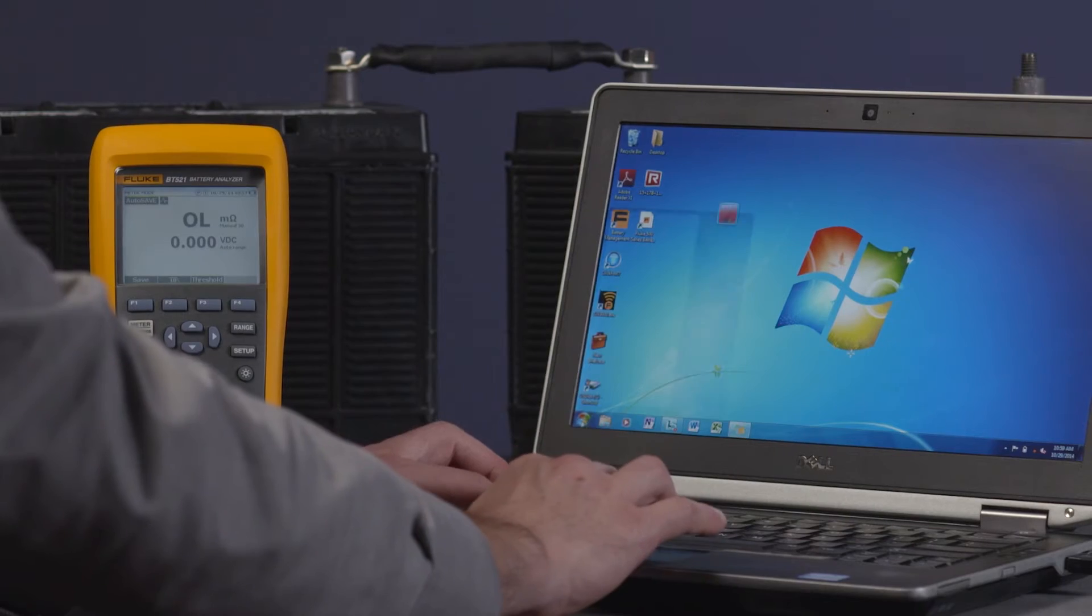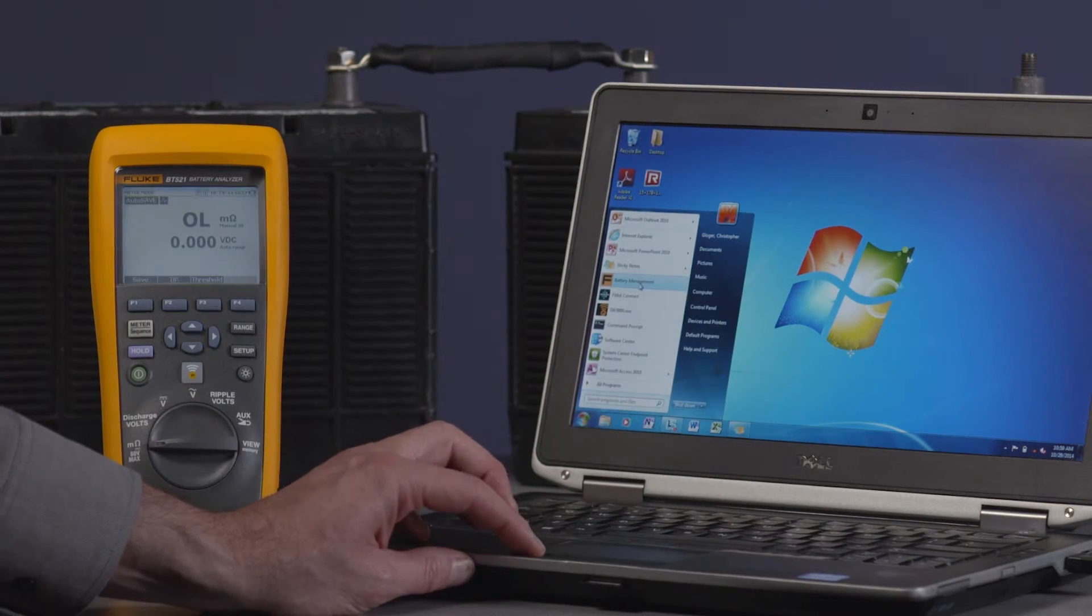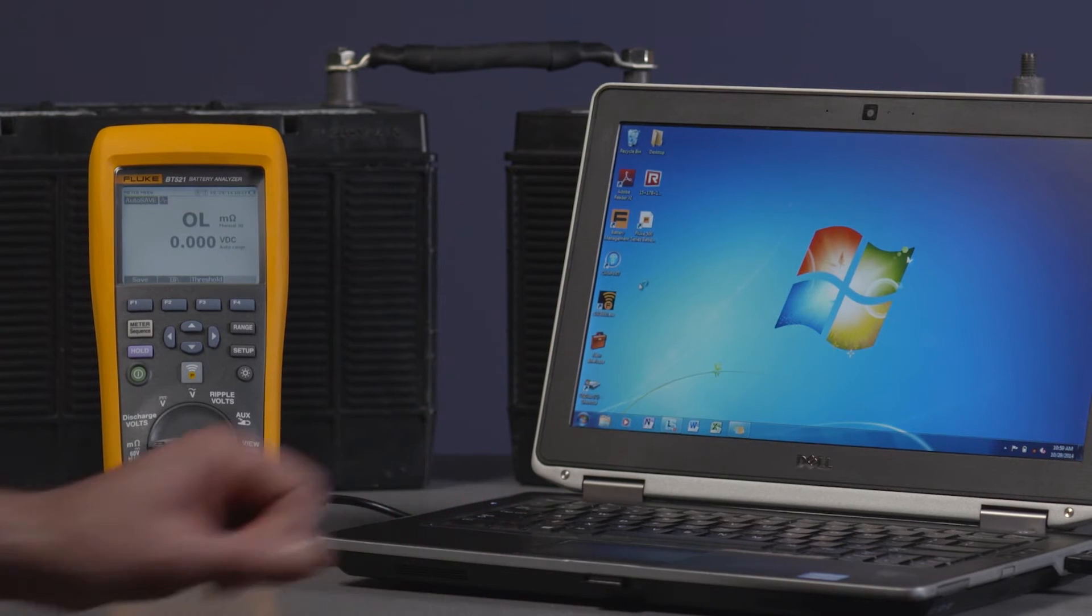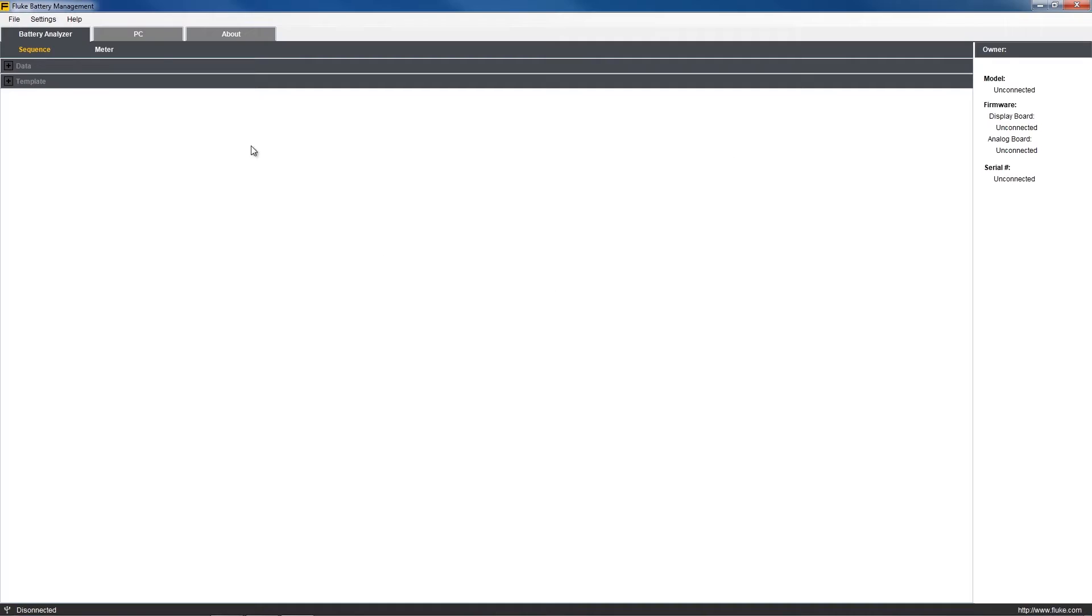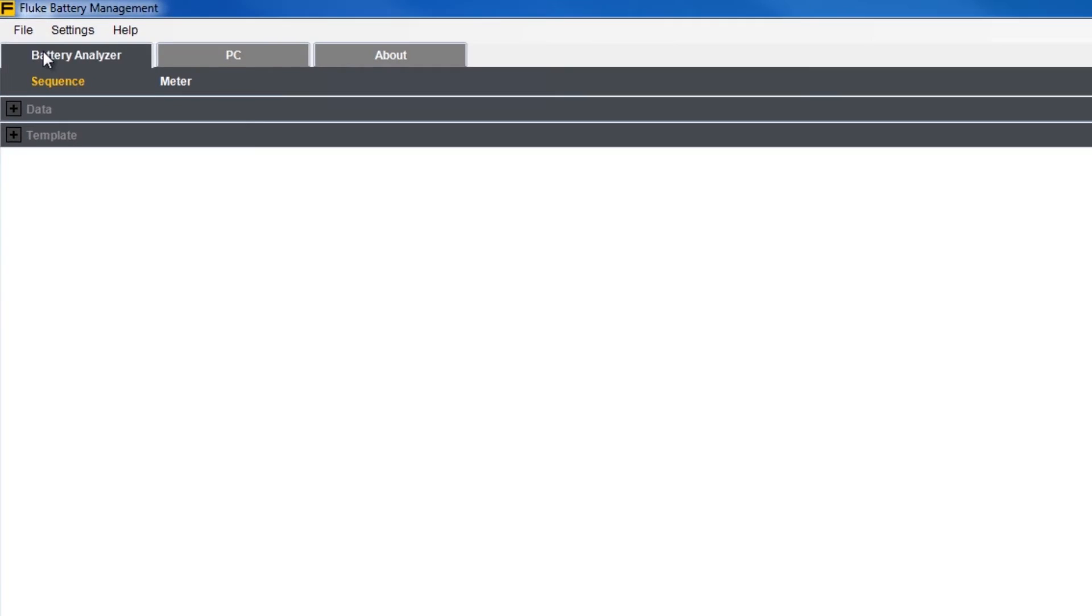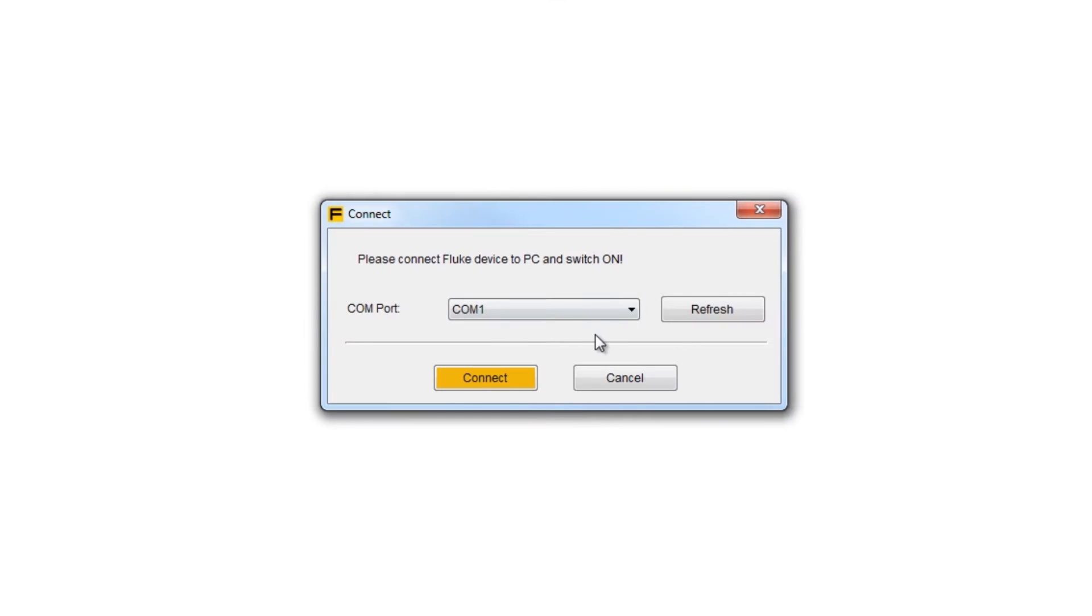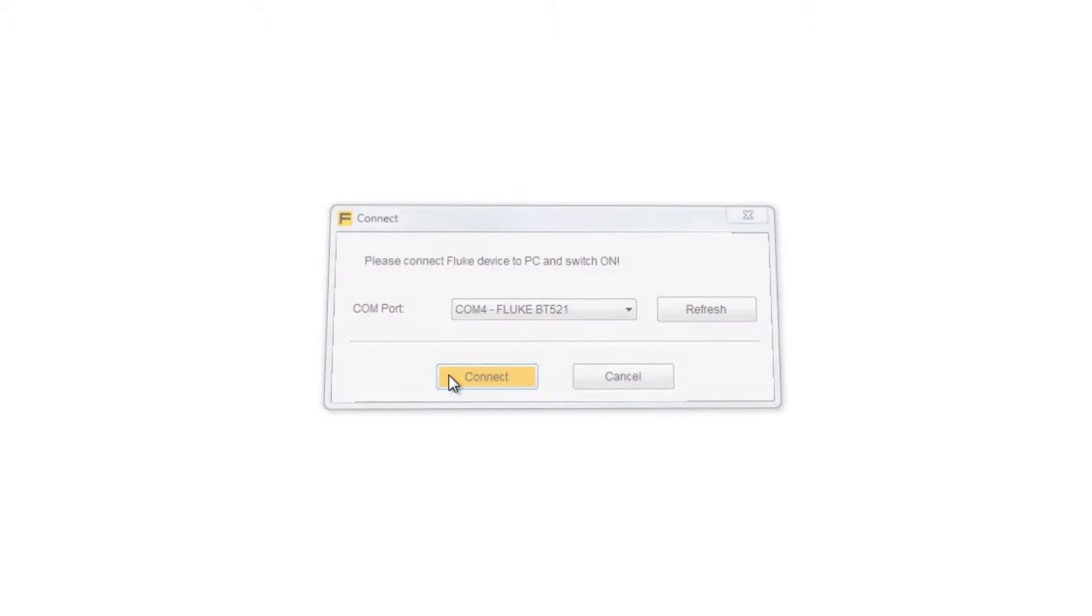Open your Fluke battery management software from the Windows Start button. Under the File menu, choose Connect. In the pop-up box, find the COM port the Fluke 500 series battery analyzer is connected to and choose Connect again.